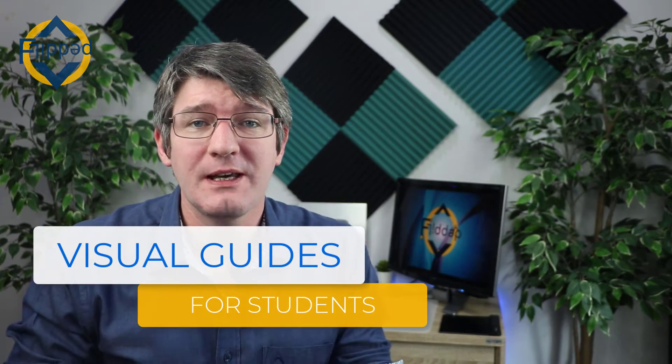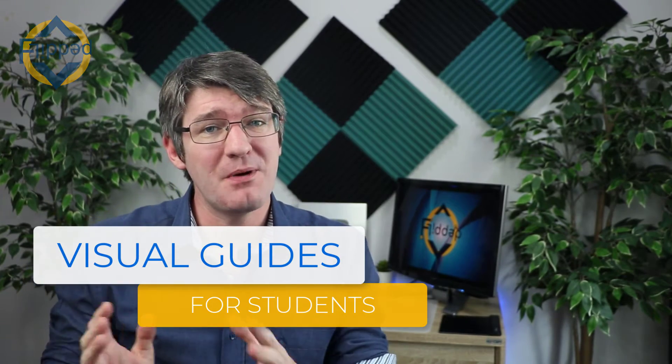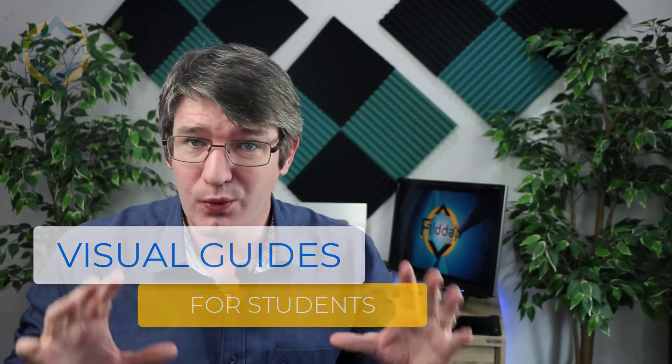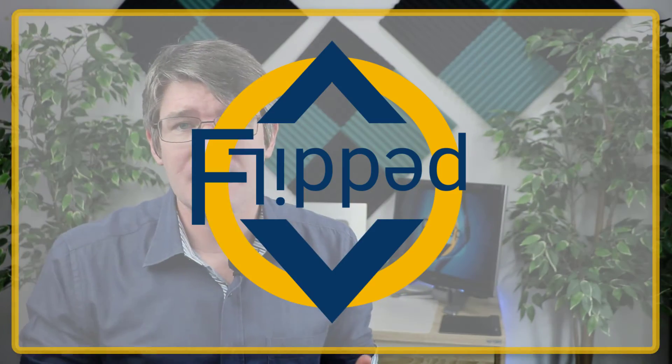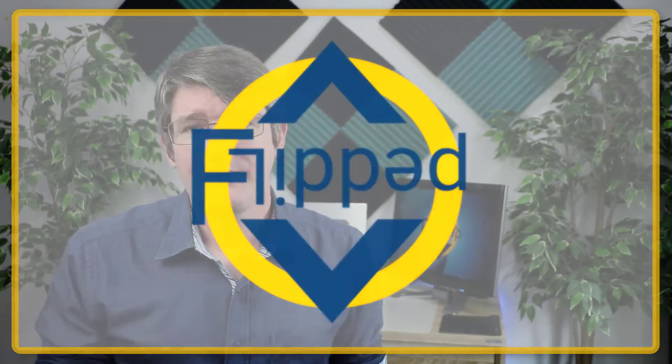Hi, in today's video we're looking at making step-by-step guides with visuals for our students. So let's dive into it with another flipped classroom tutorial.